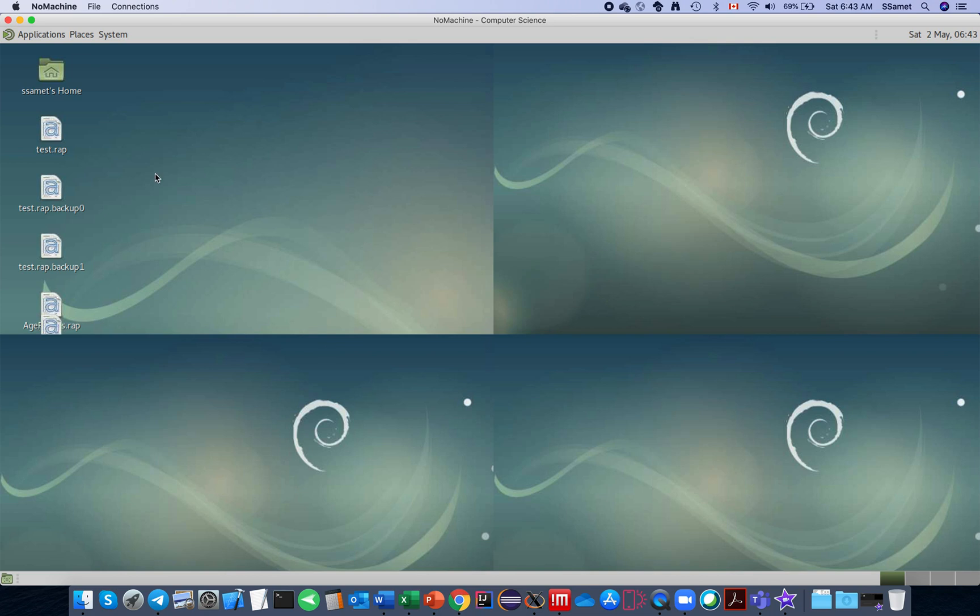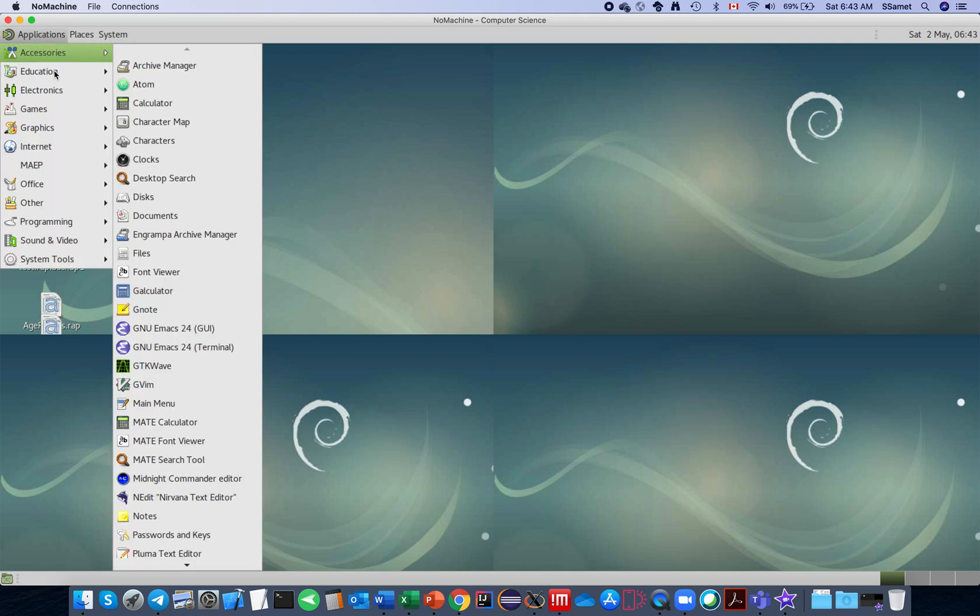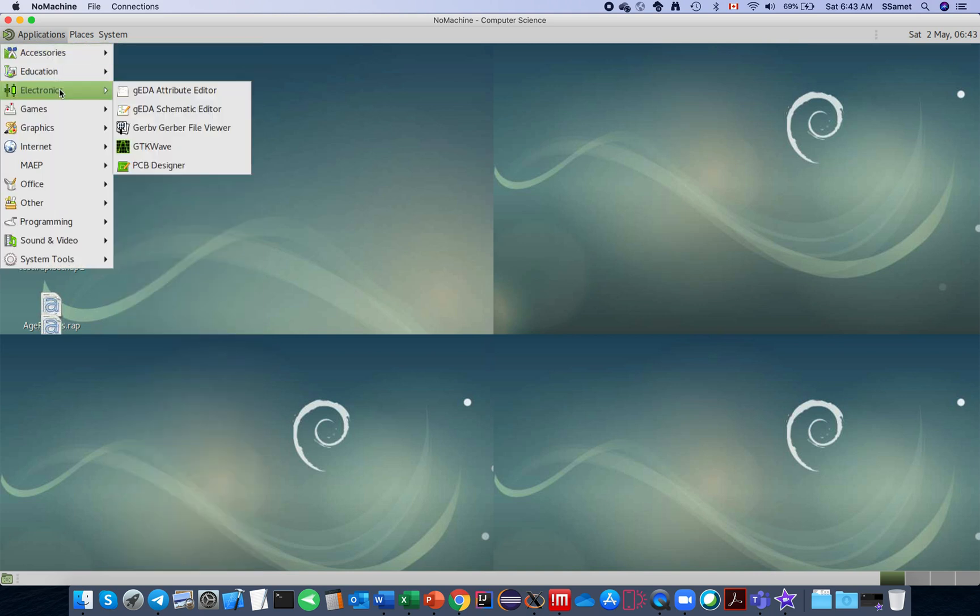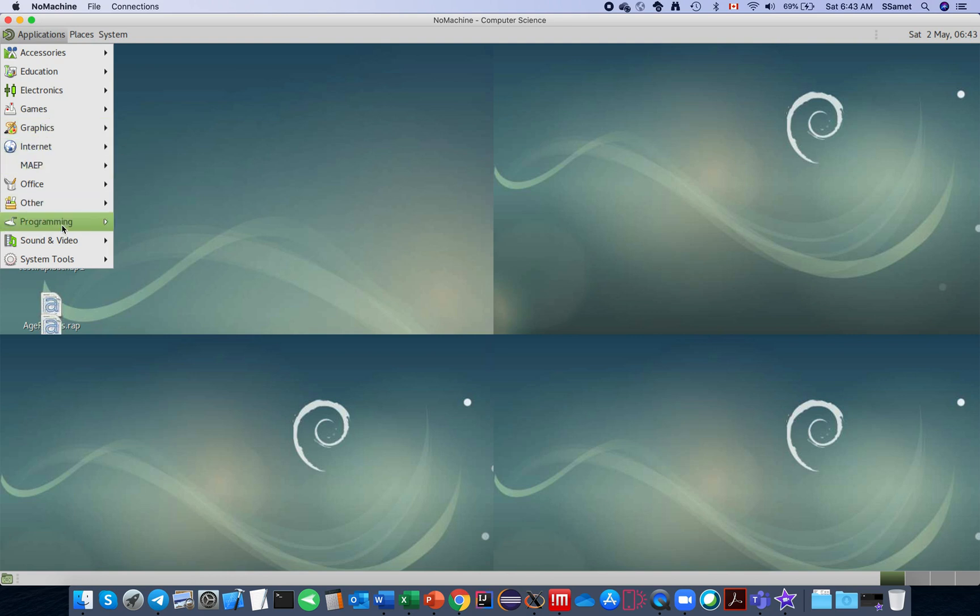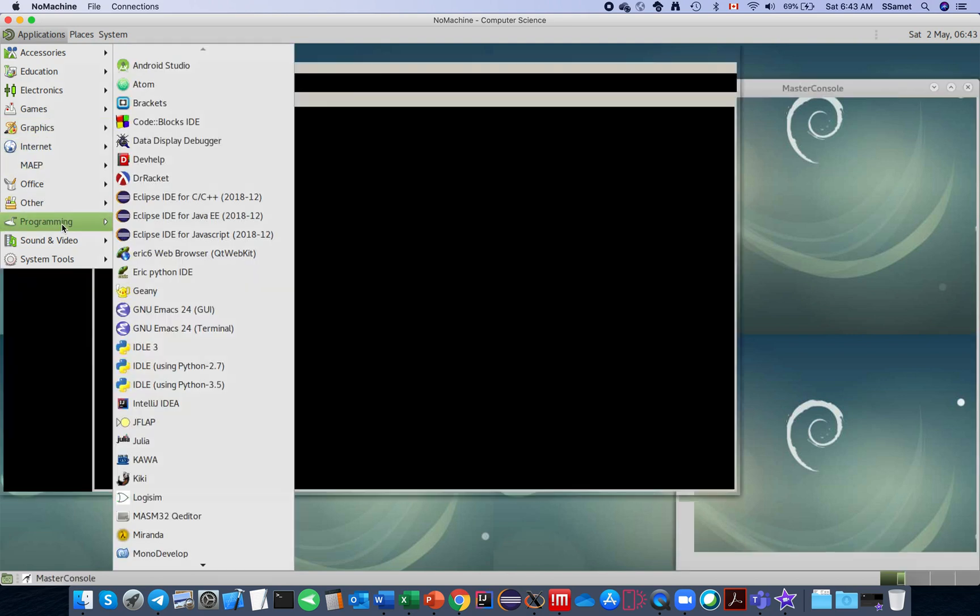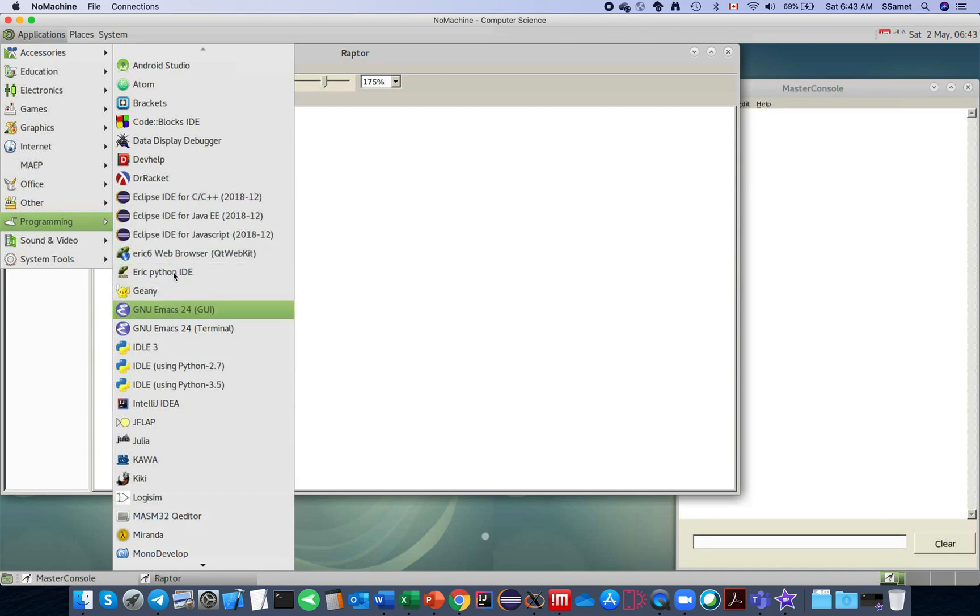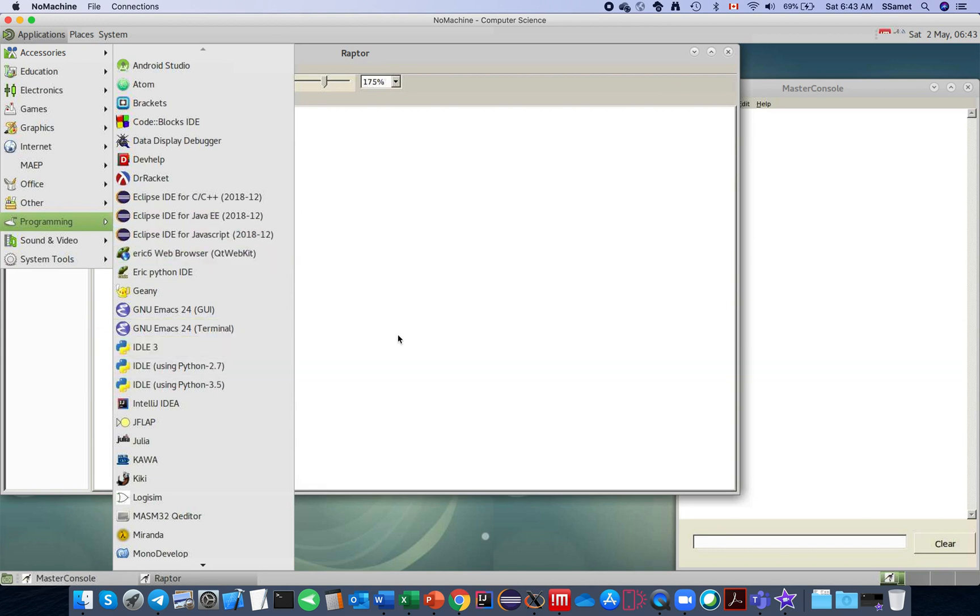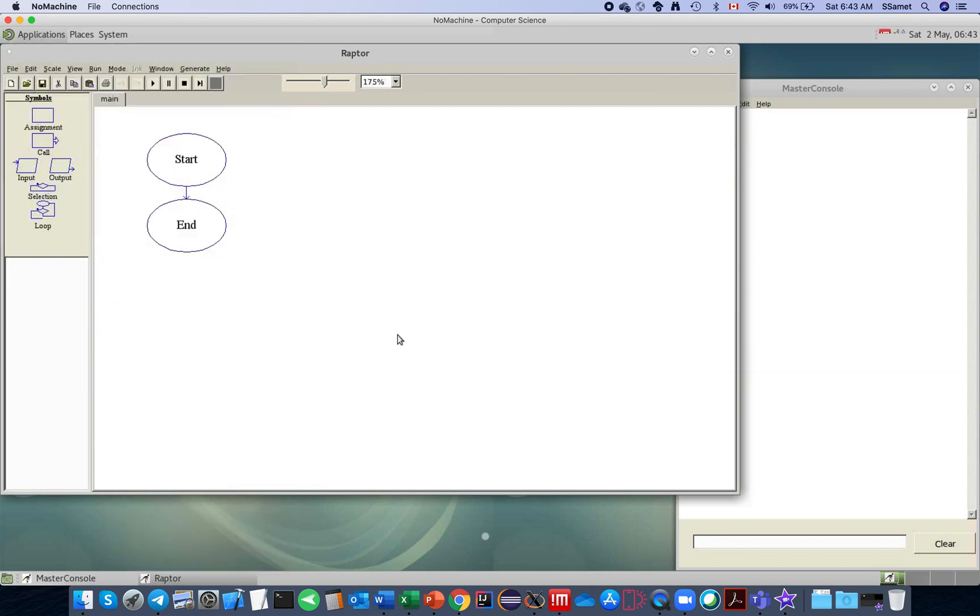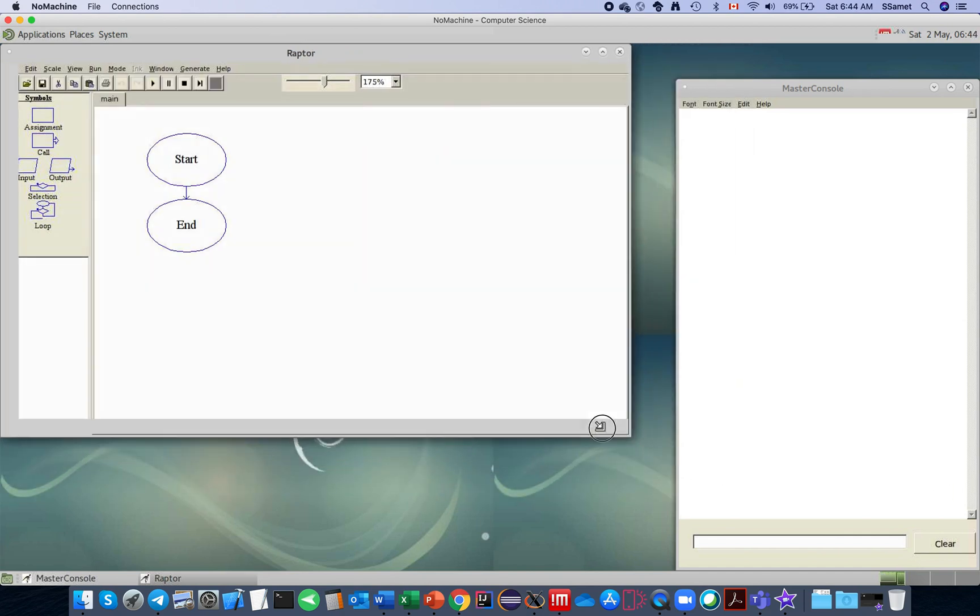For other applications, in terms of programming, of course it is better to have IDEs on your own laptop. But if you want you can use Eclipse or other type of IDEs from NoMachine, from the server. As I just showed you, I ran Raptor.